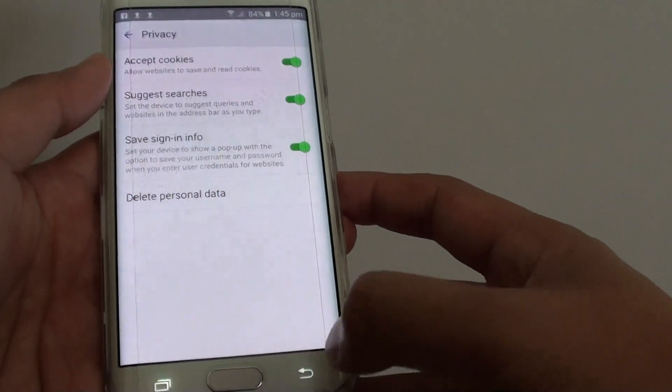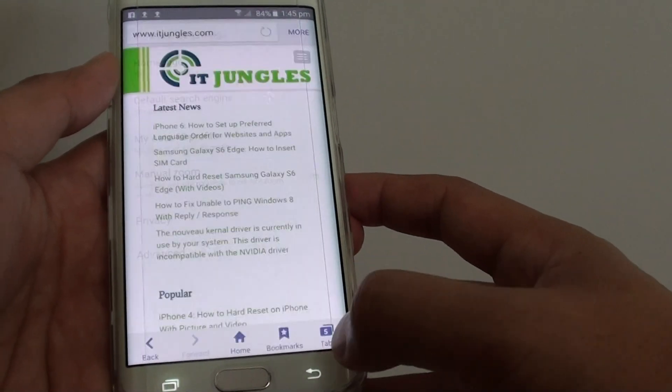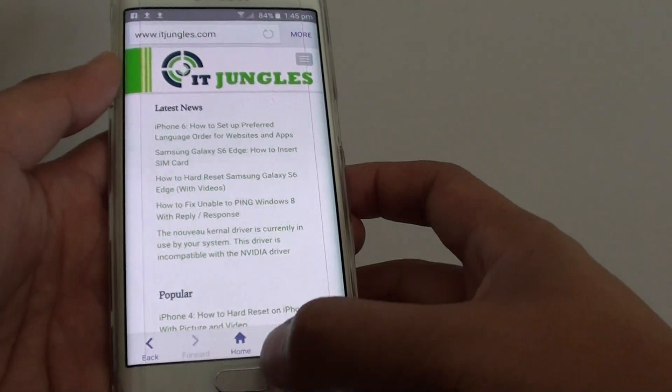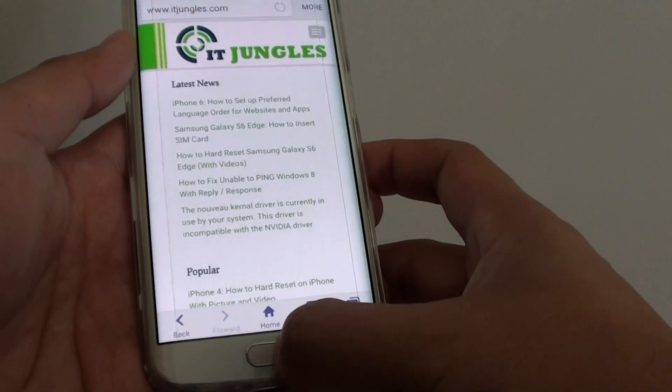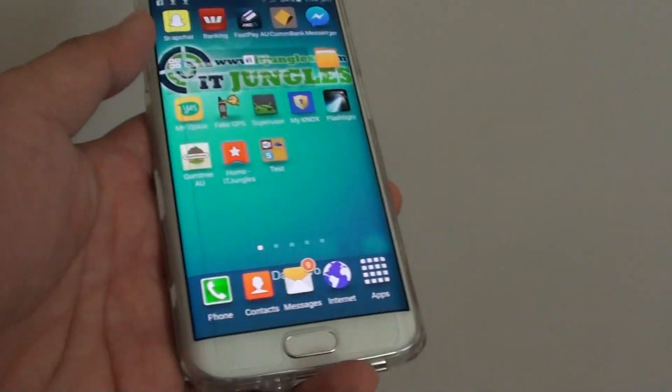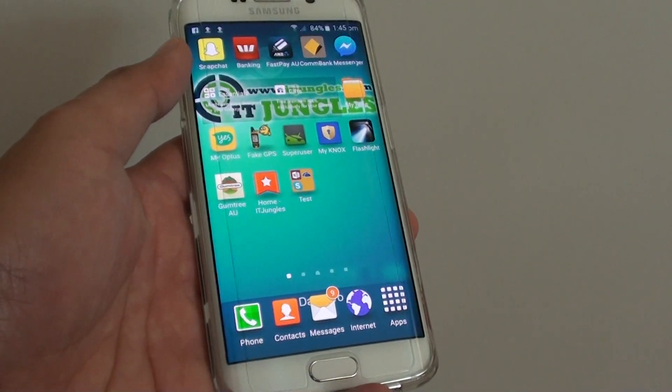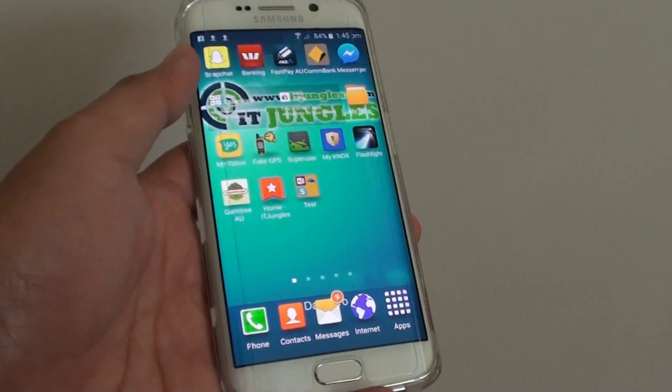And that's it. Tap on the back key to go back to the web page, or press on the home key to go back to the home screen. Thank you for watching this video.